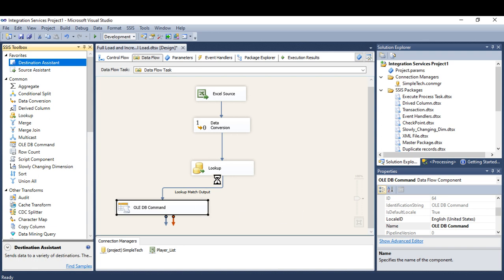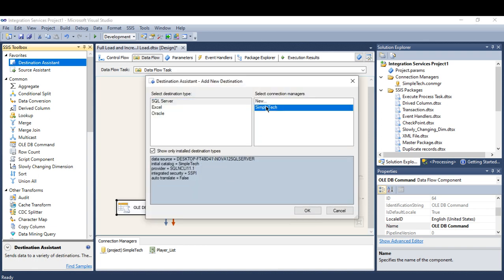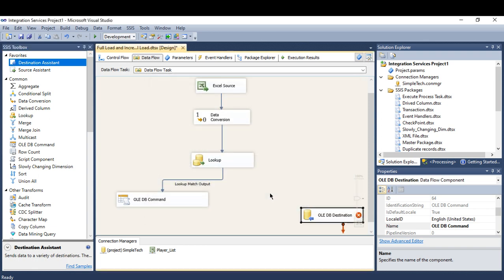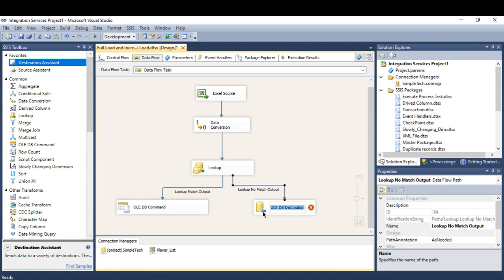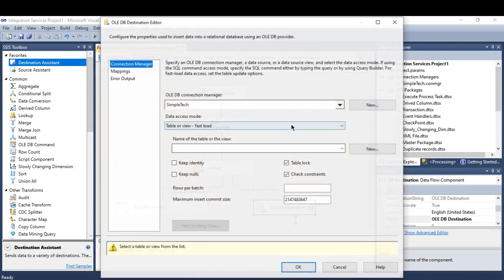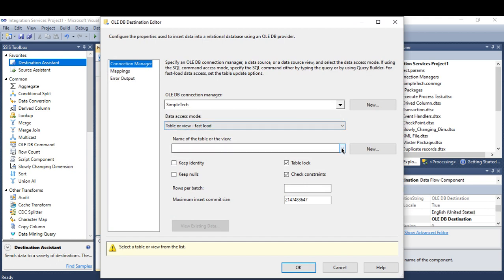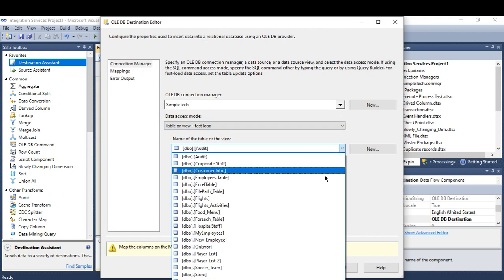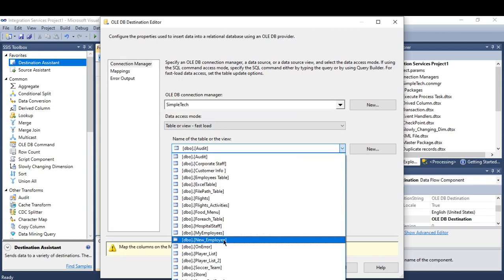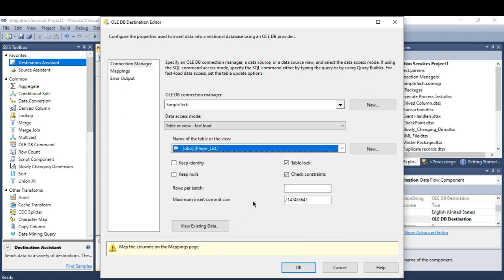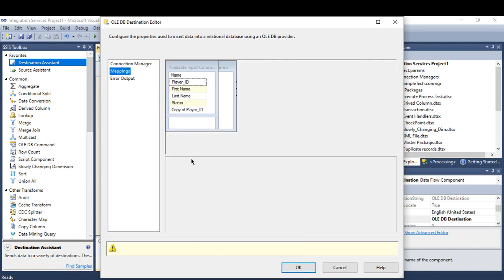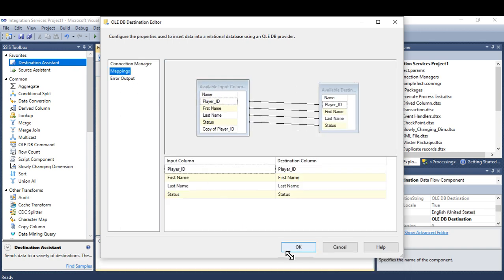And in case here, my records, if they don't match, I need you to insert directly to the table. Like I mean, if this is a new record, I need you to insert it directly to my destination.